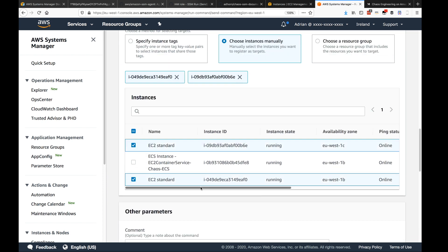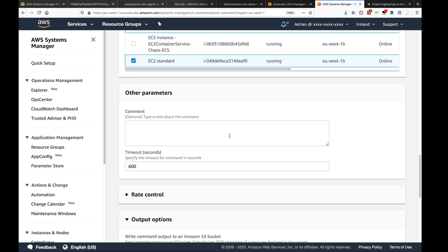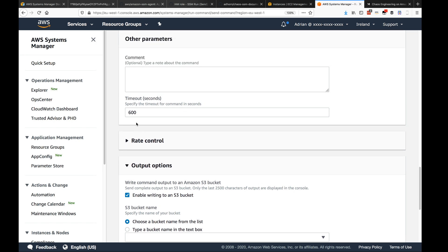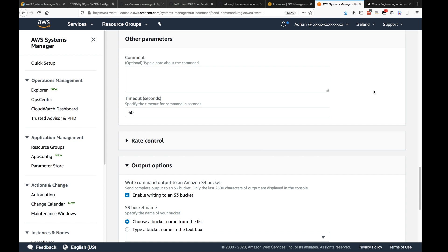I'll execute the commands on two EC2 standard instances. You can also see there's one ECS container service instance — you can execute Run Command on ECS container service instances as well. Once you've selected your targets, you can set a timeout for if the command fails. 600 seconds is a long timeout, so let's move that to 60 seconds — I don't want the command to hang for 10 minutes.